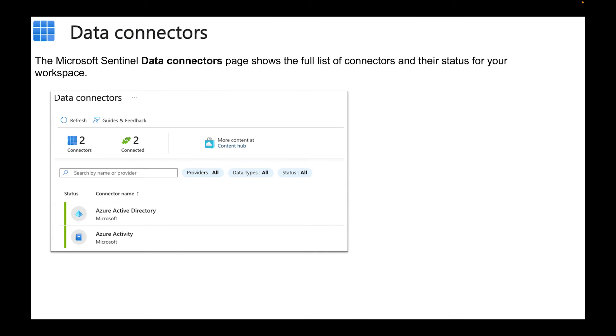We have Data Connectors. This is huge. This is exactly what you'll be using within Microsoft Sentinel. You have to connect it to some type of data so Microsoft Sentinel can do the ingestion and then do the work. The Microsoft Sentinel data connection page shows the full list of connectors and the status of your workspace.